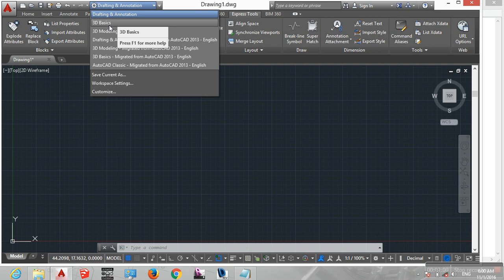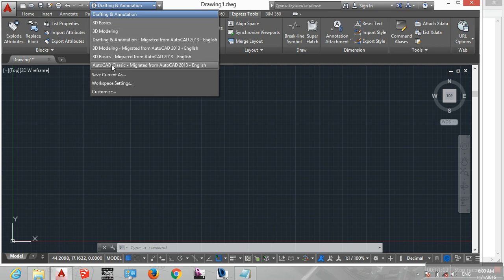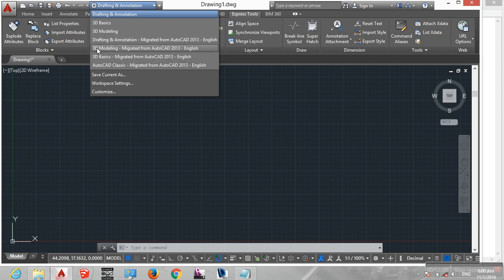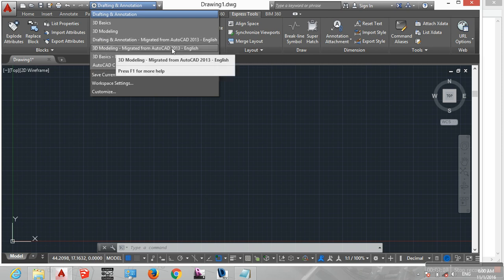The available workspaces include 3D Basic, AutoCAD Classic, and the Drafting and Annotation workspace. I also have AutoCAD 2013 installed.